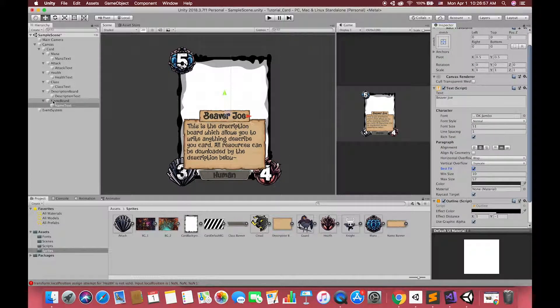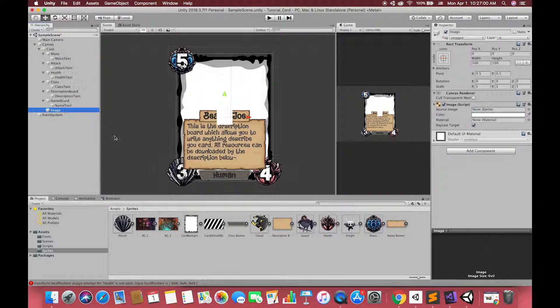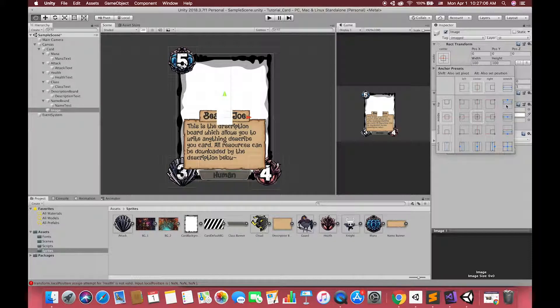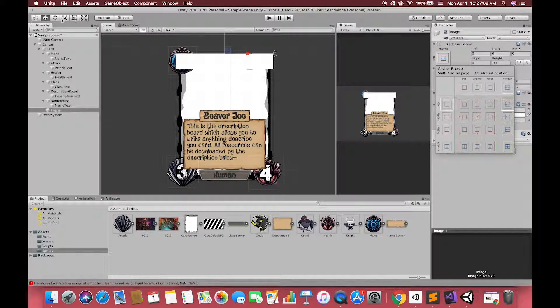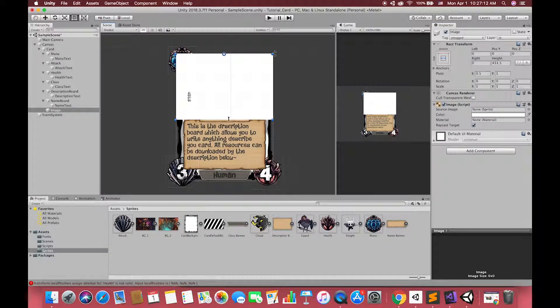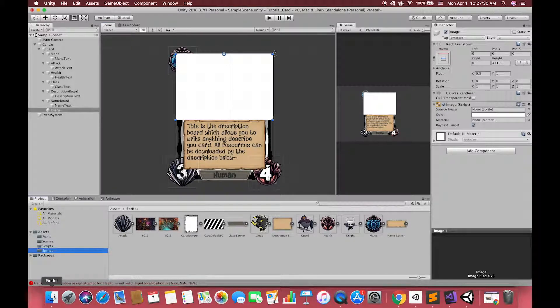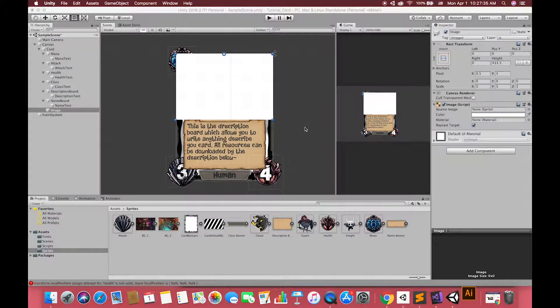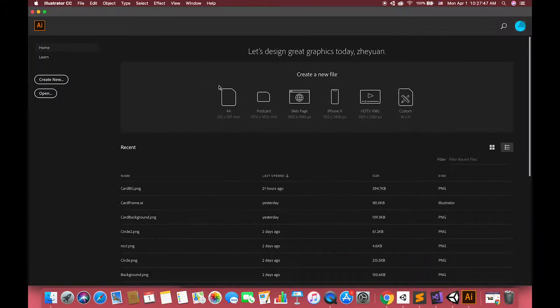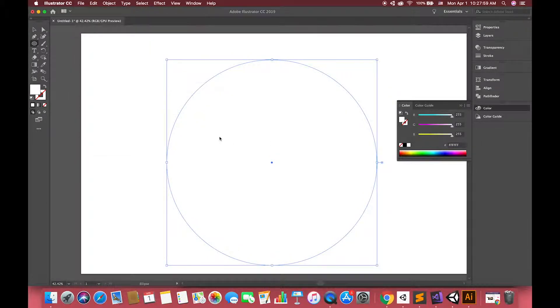For our card profile, let's create one UI image. Then, drag one circle sprite to its source image. In here, we use Adobe Illustrator to export one PNG format. I have attached this image to my description.